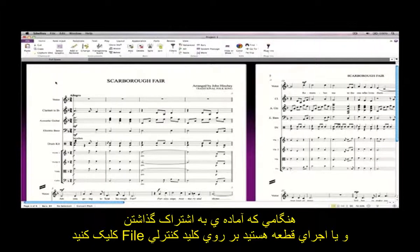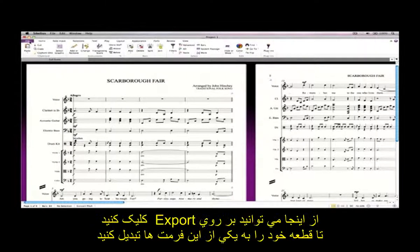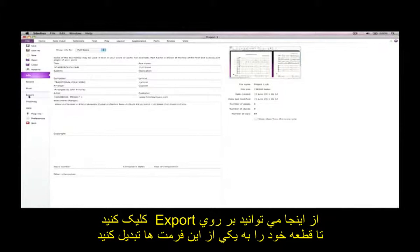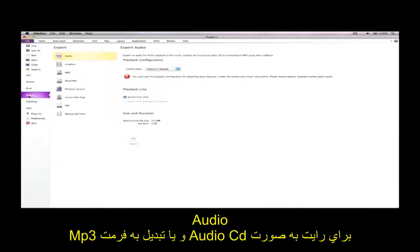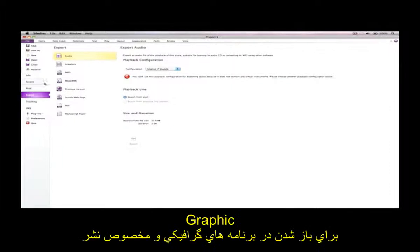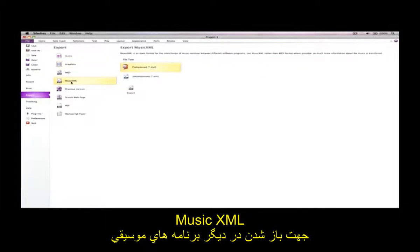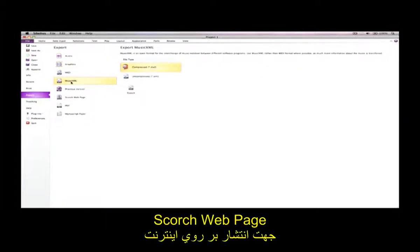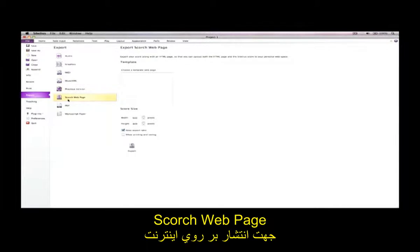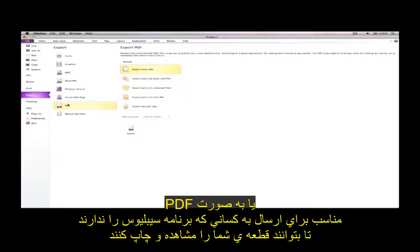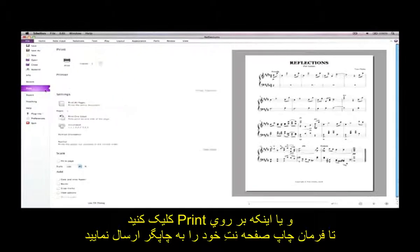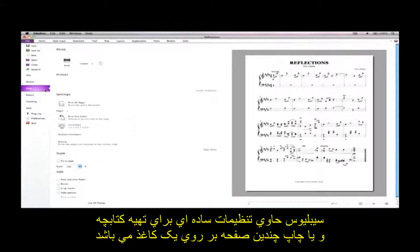When you're ready to share or perform your score, click the File tab. From here, you can click Export to convert your score to, among others, Audio for burning to audio CD or converting to MP3, Graphics for importing into a desktop publishing or graphics program, MusicXML for importing into other music programs, a Scorch web page for publishing on the internet, or as a PDF suitable for sending to somebody who doesn't have Sibelius so that they can view and print your score. Alternatively, click Print to send your score to your printer. Sibelius includes simple options for making booklets or printing multiple pages on the same sheet of paper.